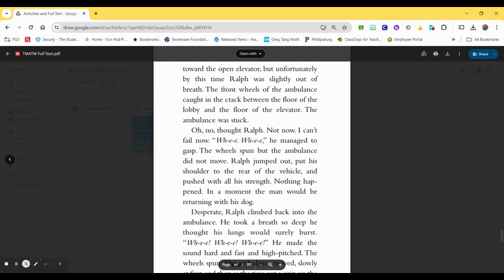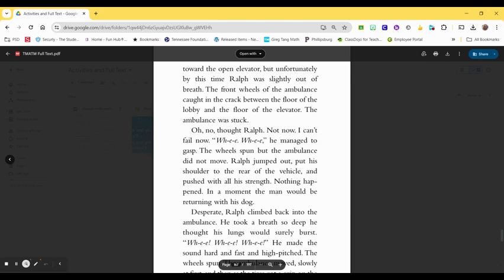But unfortunately by this time, Ralph was slightly out of breath. The front wheels of the ambulance caught in the crack between the floor of the lobby and the floor of the elevator. The ambulance was stuck. Oh no, thought Ralph. Not now. I can't fail now. Whee! Whee! He managed to gasp. The wheels spun, but the ambulance did not move. Ralph jumped out, put his shoulder into the rear of the vehicle, and pushed with all his strength.